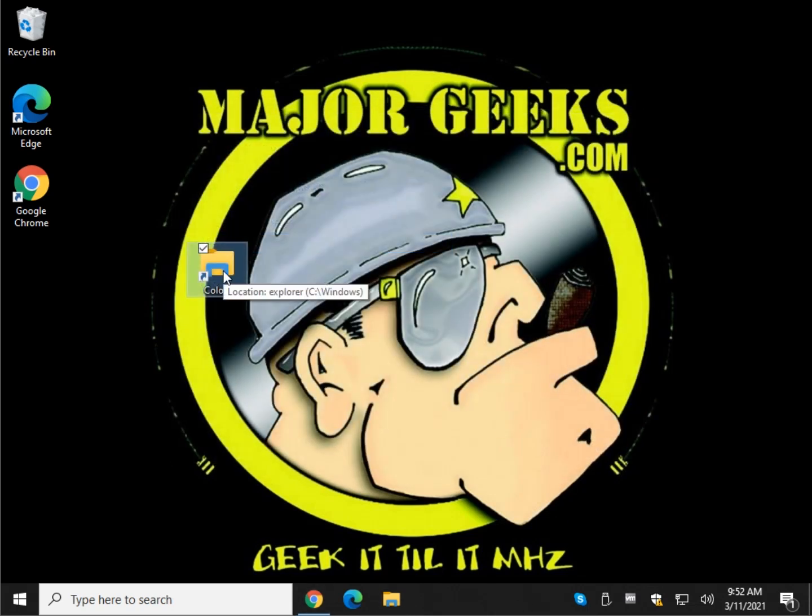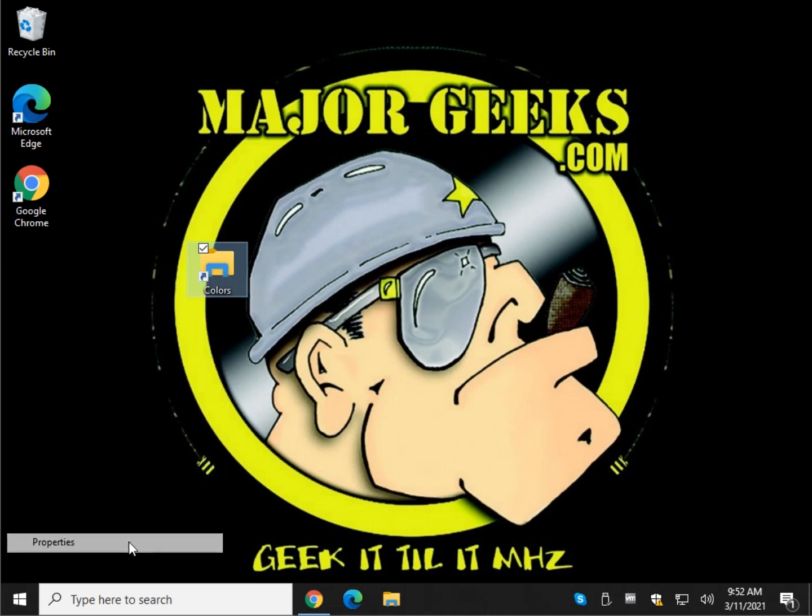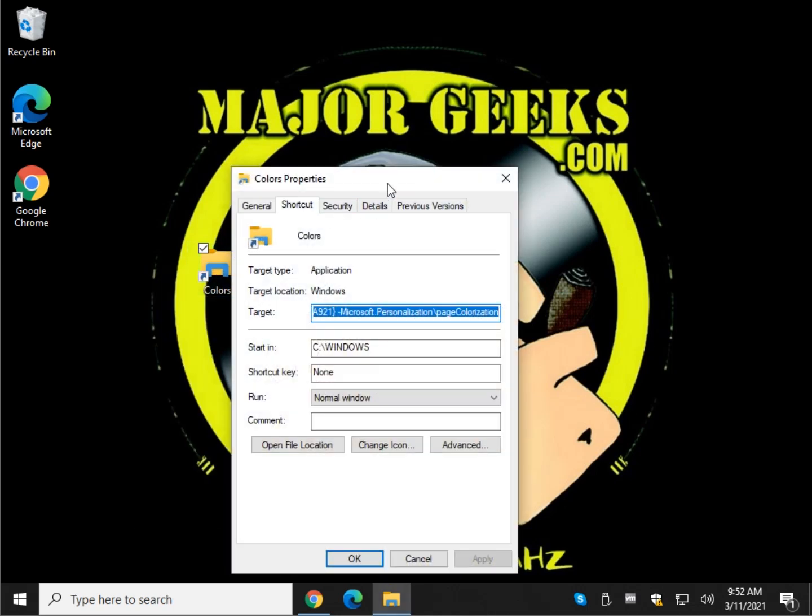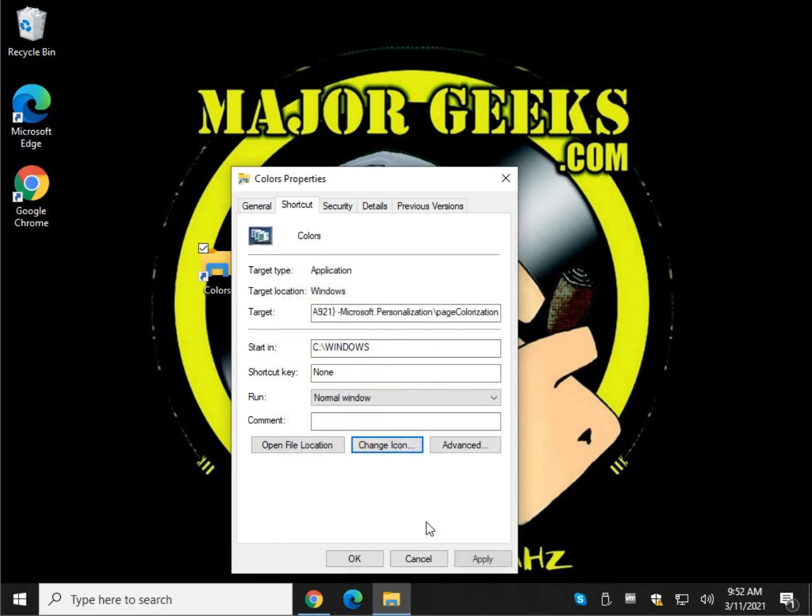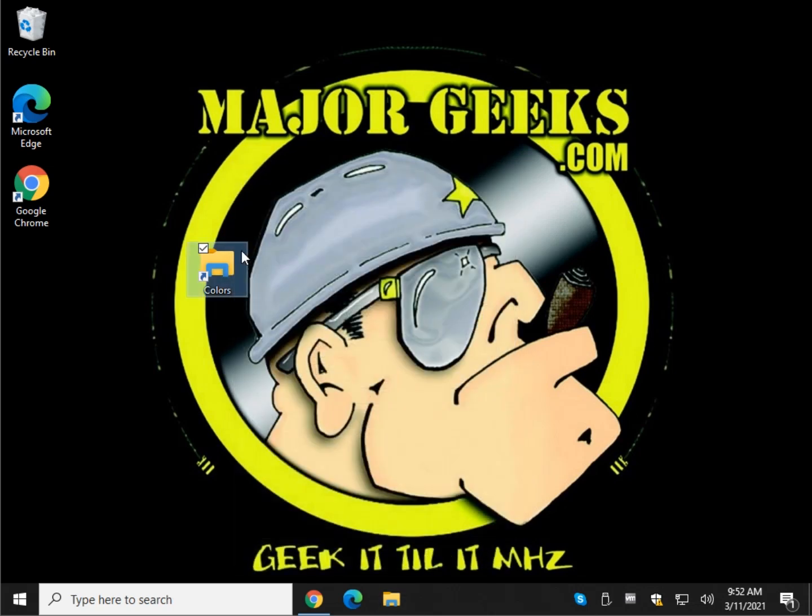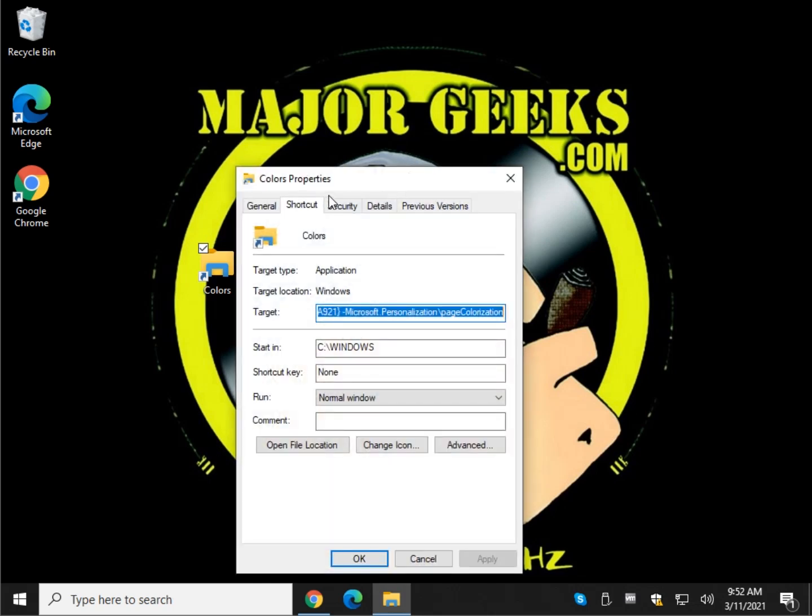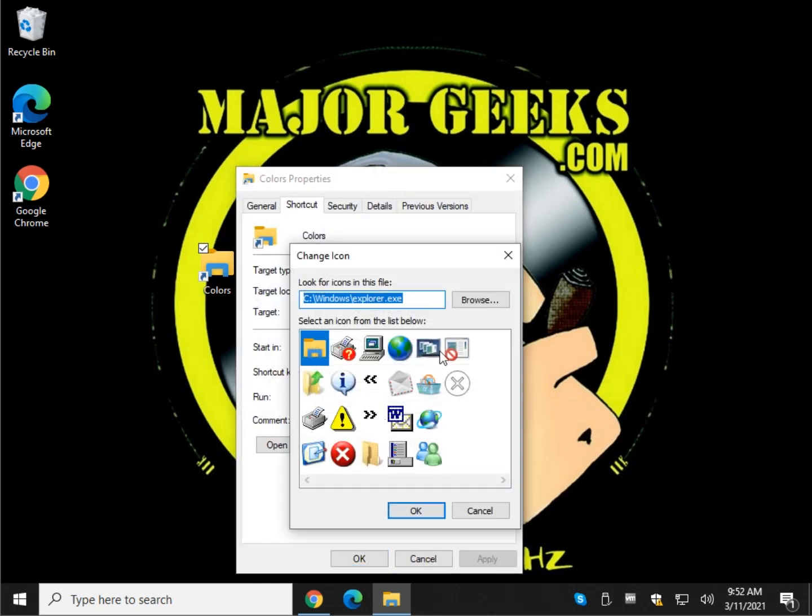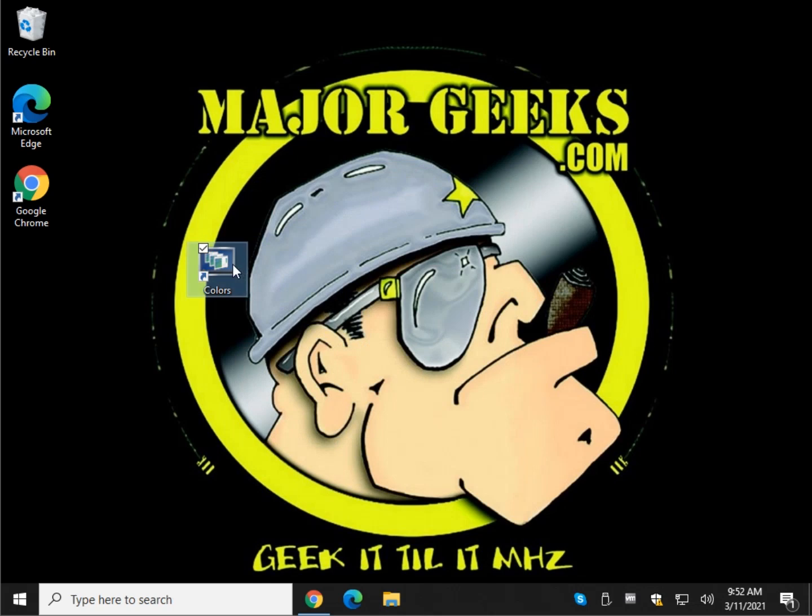Next thing you might want to do is change the icon. You can right click, click properties, change icon, and look for something that applies. Everything ends up being different depending on your operating system, what you're running. Just something so I can recognize it. We'll do that. It's not giving me a lot of options here. Leave it to me, cancel. Change the icon. Do that. There you go.